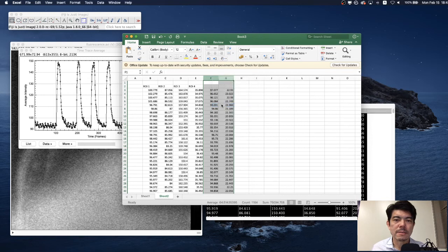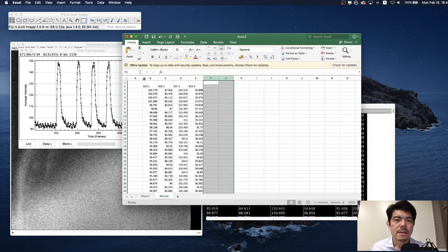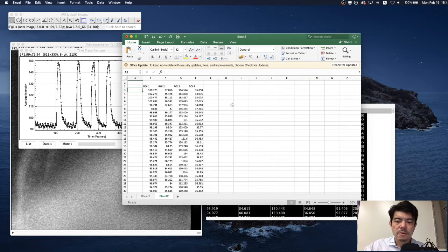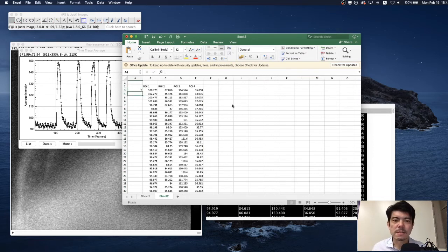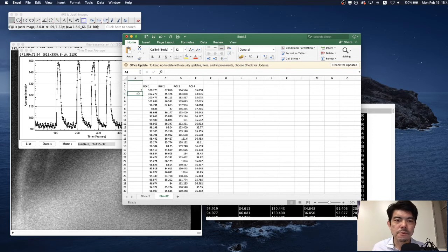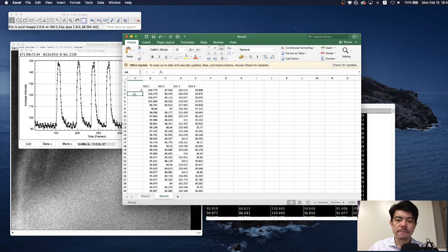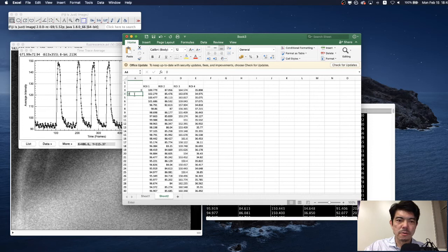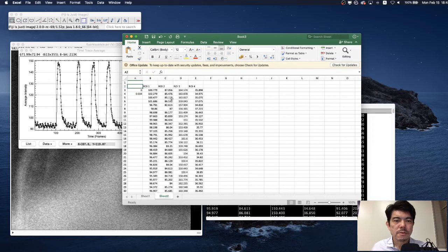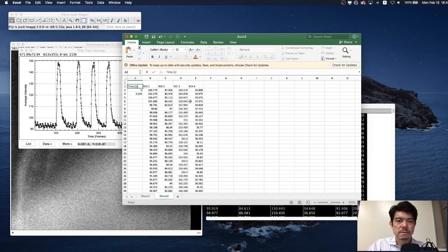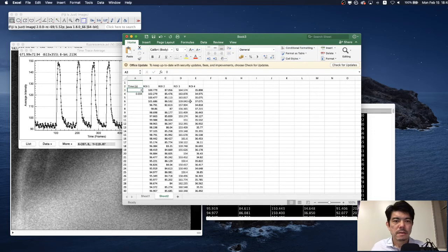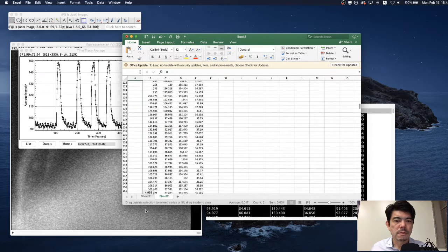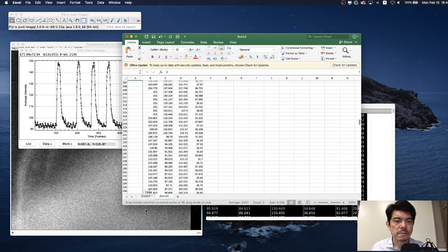Another important information is time. Let's say that the time at the first frame was 0. And because the interval of this movie was 34 milliseconds, enter the time in seconds 0.034. This is time in seconds and we can drag this down to the end of the frames.